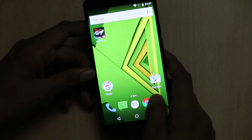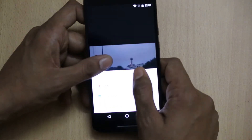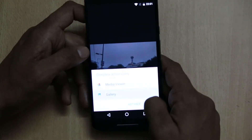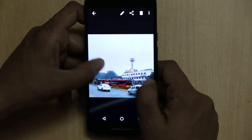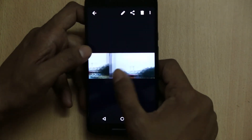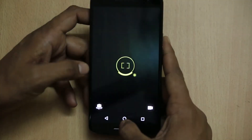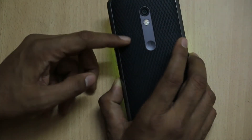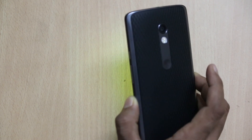Looking at the camera image quality, it is also good. The images come out quite well with no distortion. Above all, it has a 21 megapixel rear camera with a 5 megapixel front-facing camera.